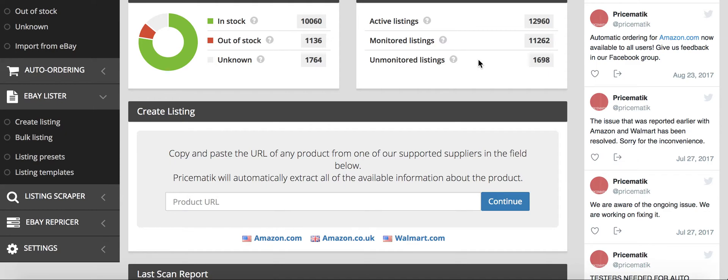I'm paying my Filipino VAs only two dollars an hour, which in the Philippines because their cost of living is so low, is actually very, very good pay and they really appreciate working and they're hard workers. Both the guys I have working for me, they both have degrees.